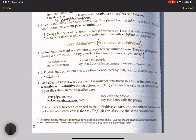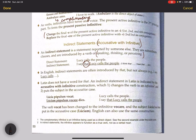A direct statement would be: Lucy calls the people. An indirect statement would be: I say that Lucy calls the people. In English the main way to do this is to use that. But Latin doesn't have the word for that. Instead, an indirect statement in Latin is indicated by the accusative infinitive construction, which changes the verb to an infinitive and puts the subject in the accusative case.